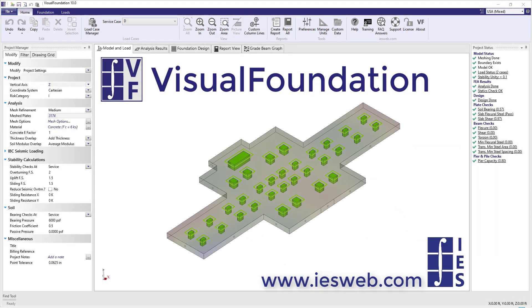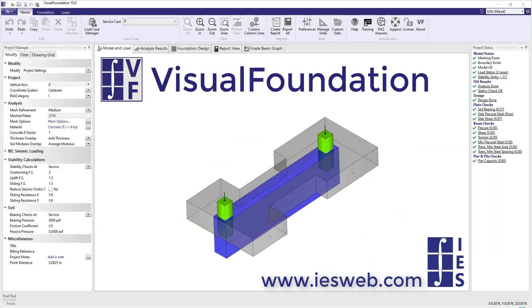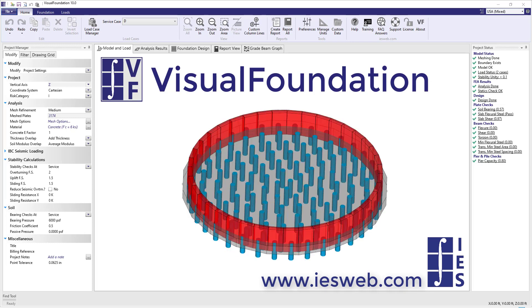Welcome to Visual Foundation, where you can quickly analyze slab foundations, combined footings or pile caps.